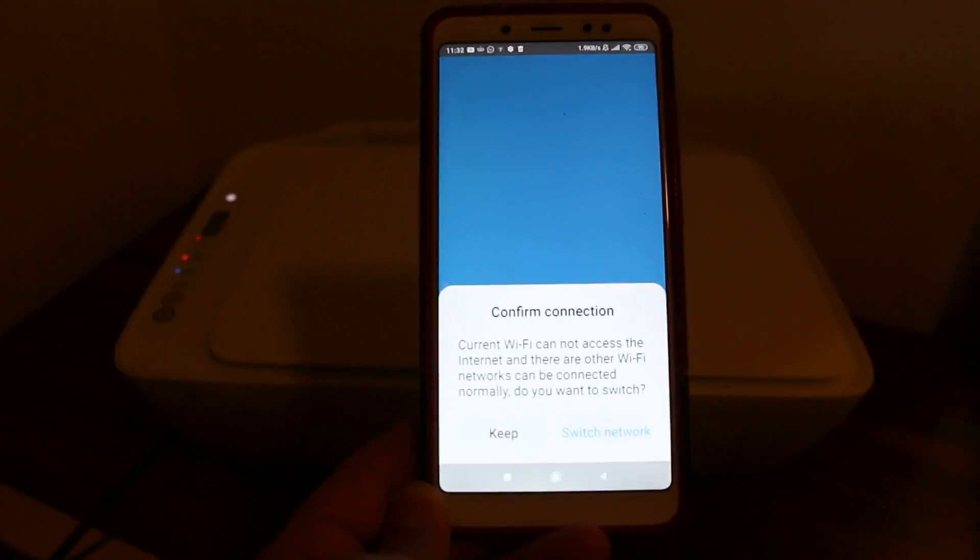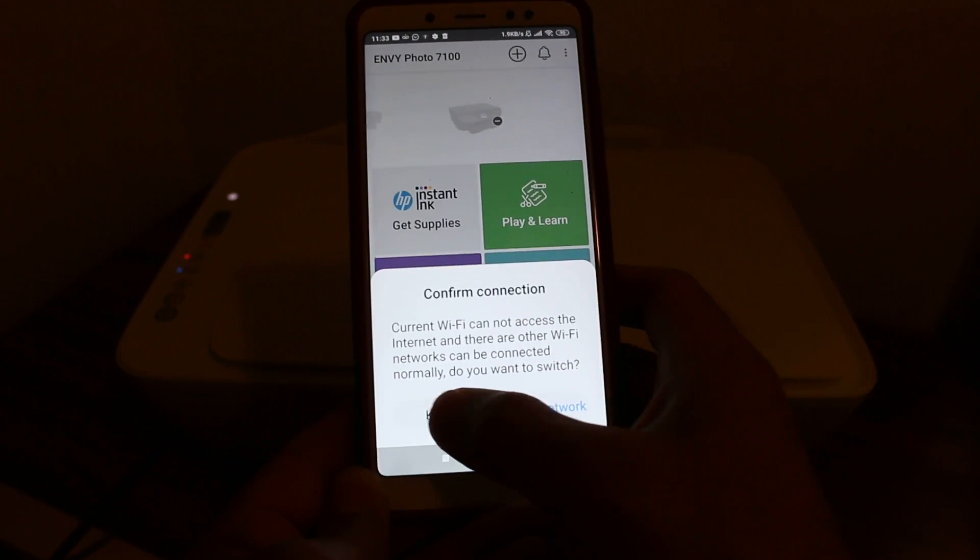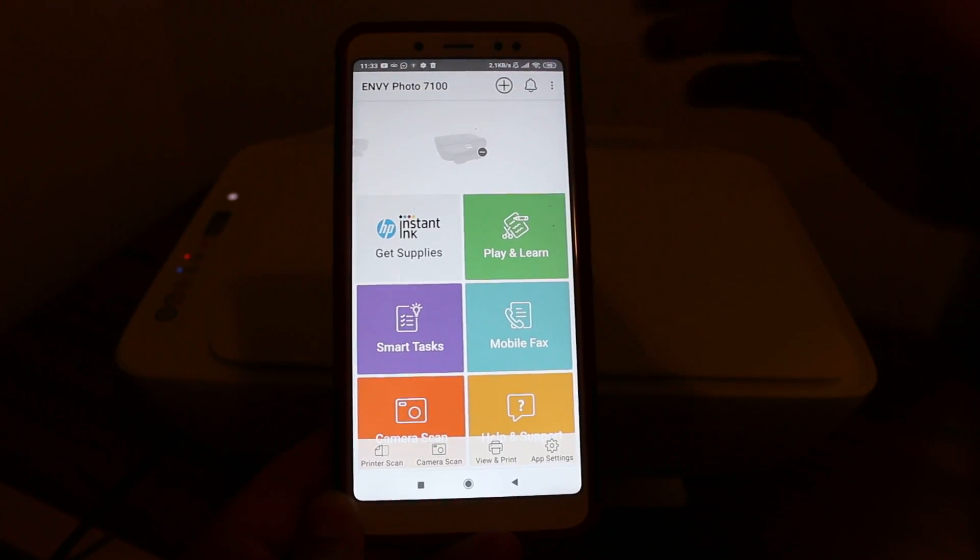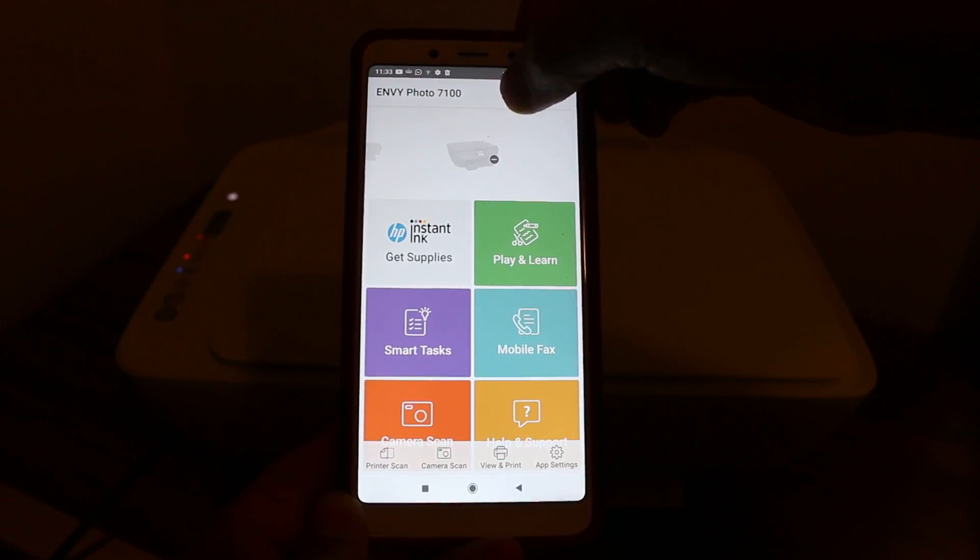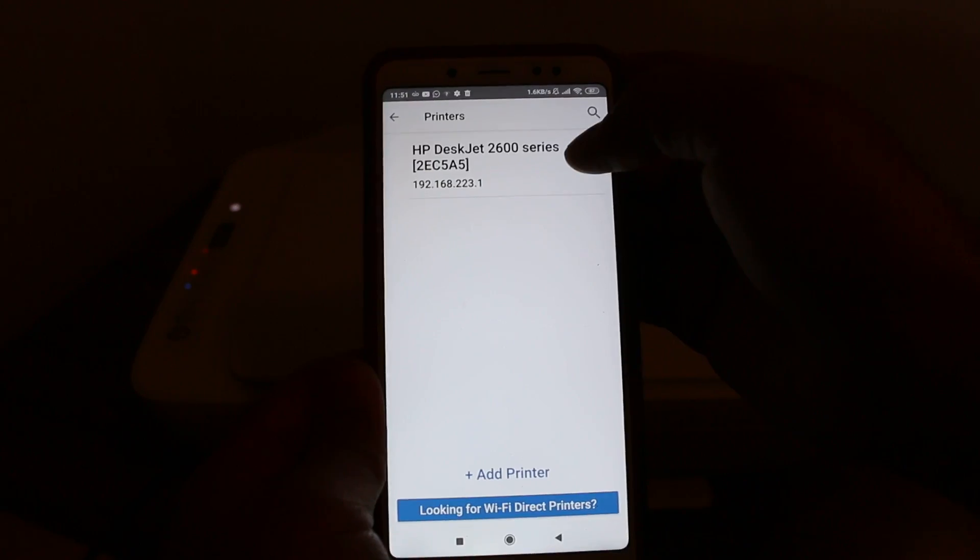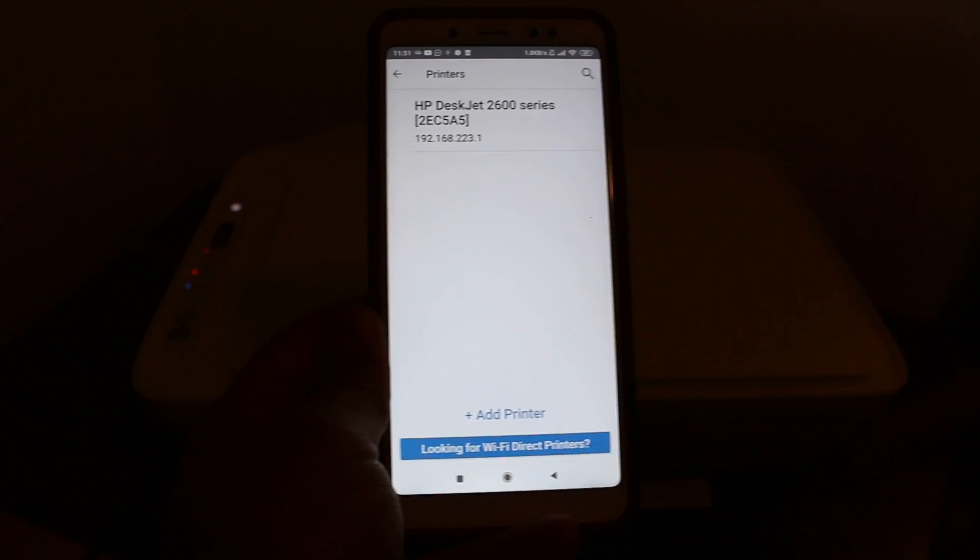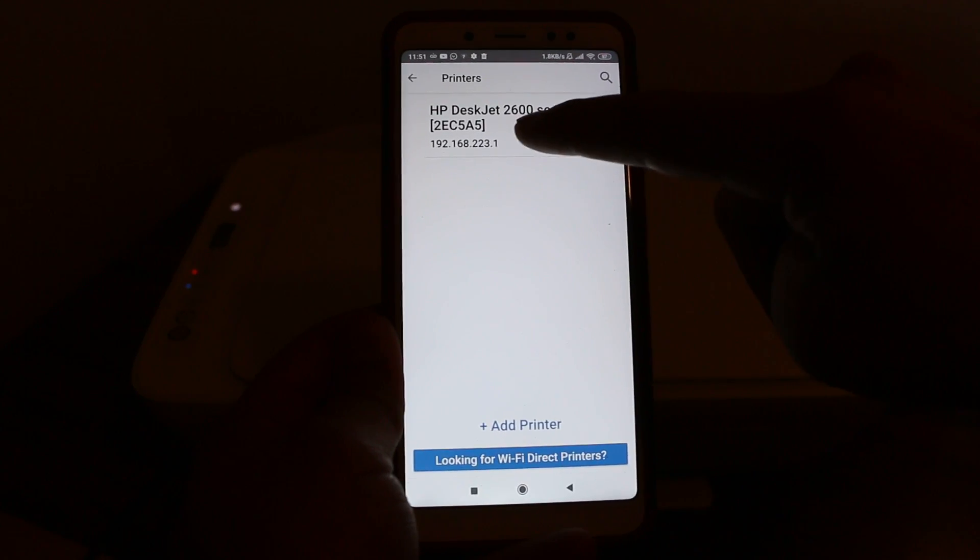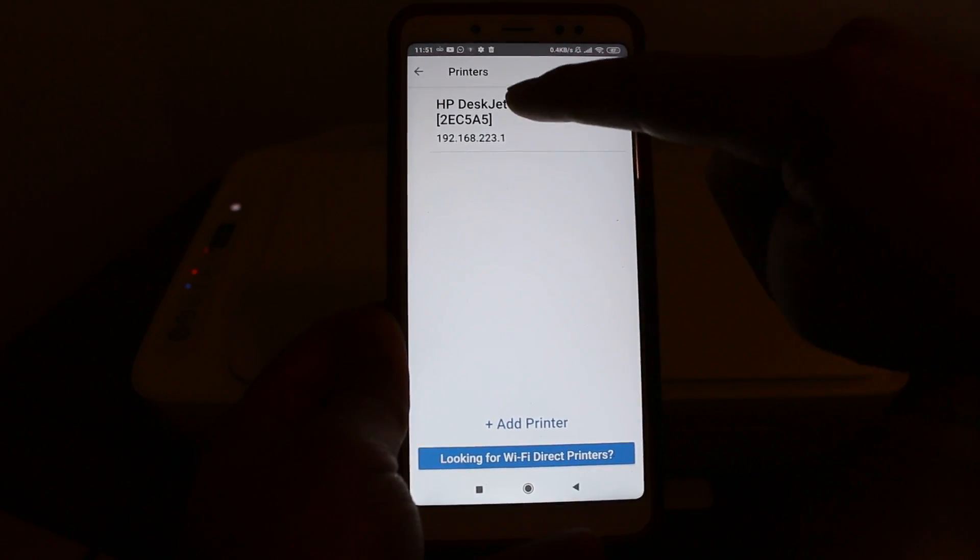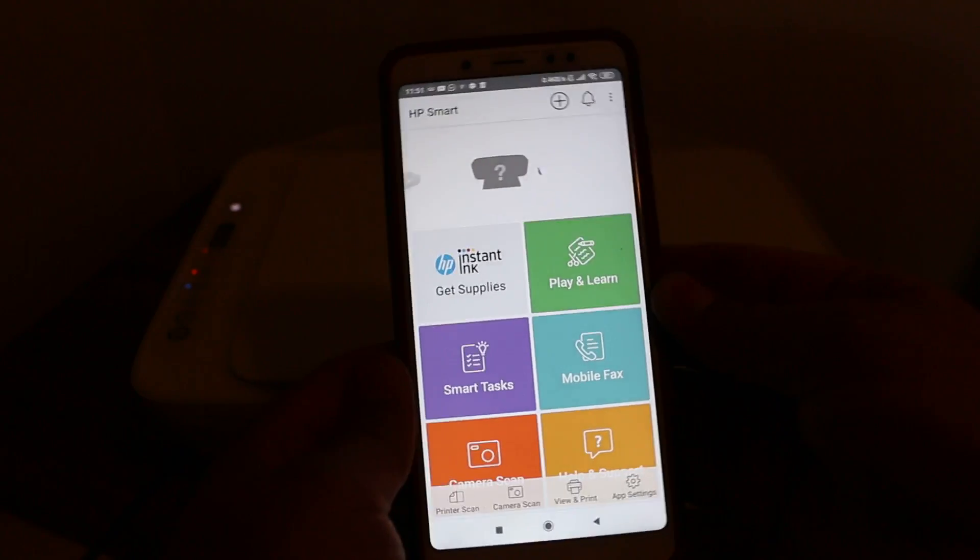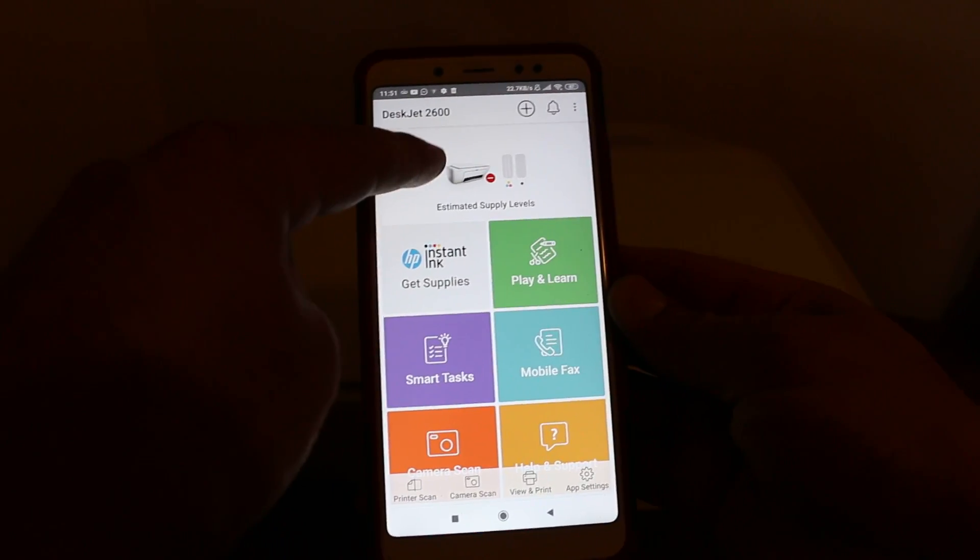Click the plus button at the top to add the printer. Click on the printer option. On the next screen, you'll see HP-DXJ 2600 series printer - click on that.